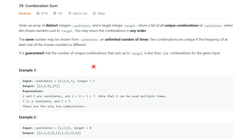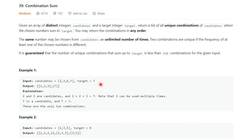Basically, you will be given one array of numbers like 2, 3, 6, 7 and a target, say 7. You have to find all combinations possible using these numbers which add up to 7. For example, 2+2+3 equals 7, and 7 alone also equals 7. No other combinations are possible using these numbers that sum to 7.